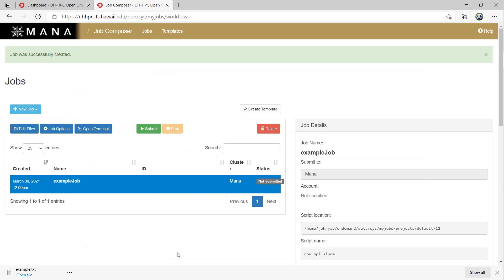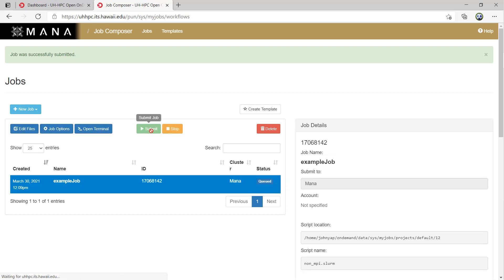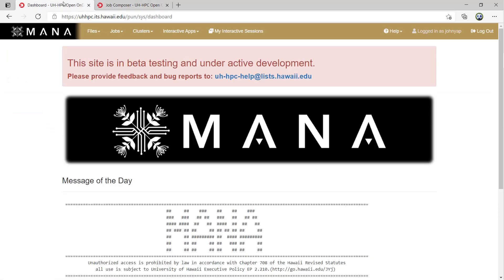You will be brought back to the jobs page and you should see the job created with the not submitted status. Select the job and hit the green submit button. If you are fast enough, you might be able to catch the job in the active jobs tab.